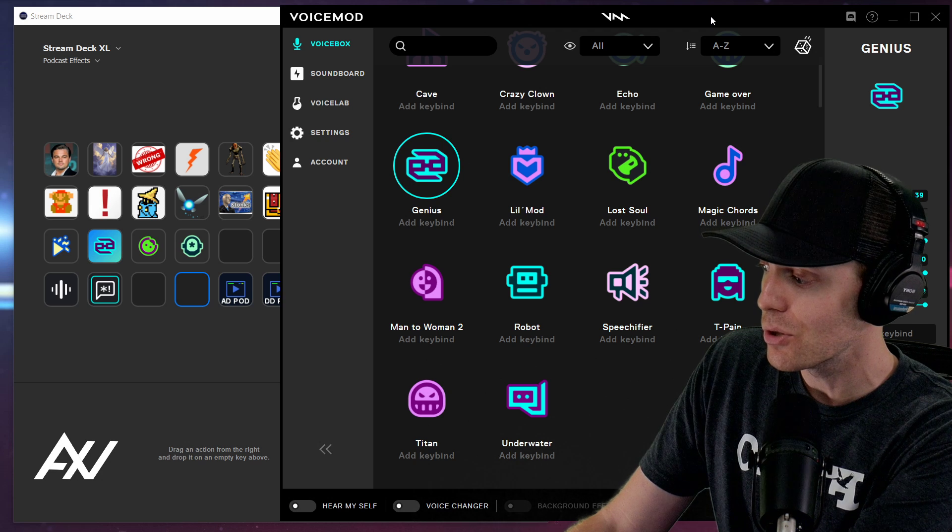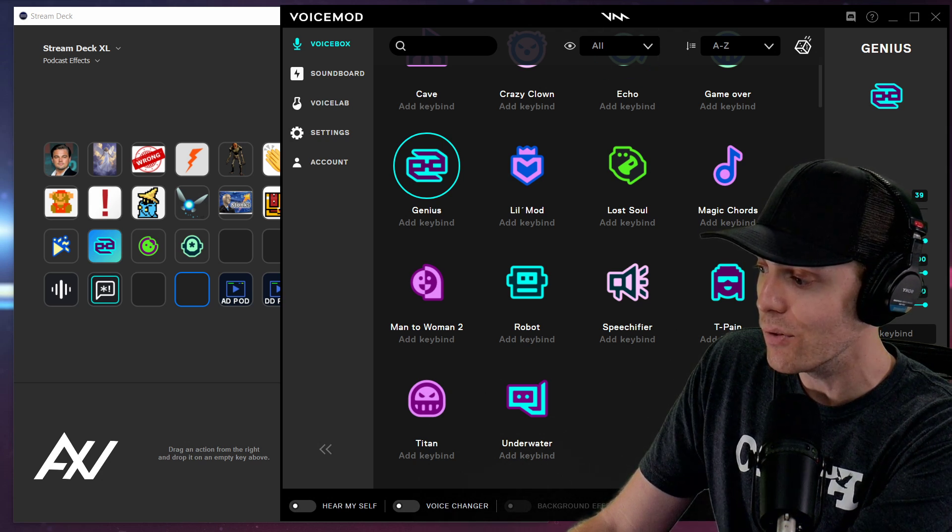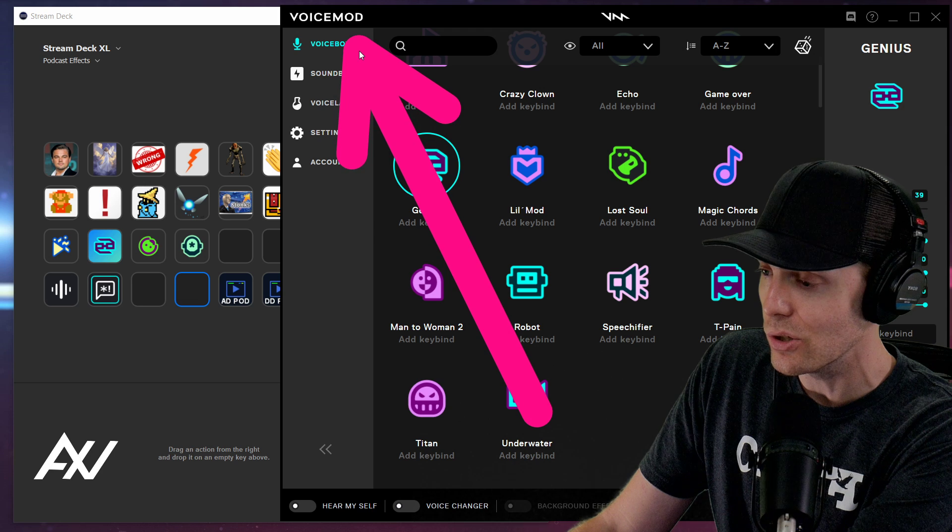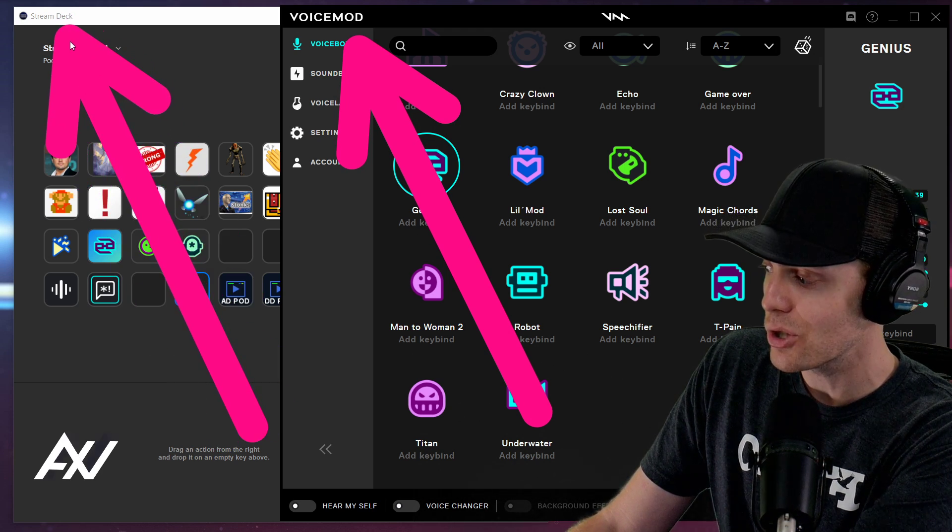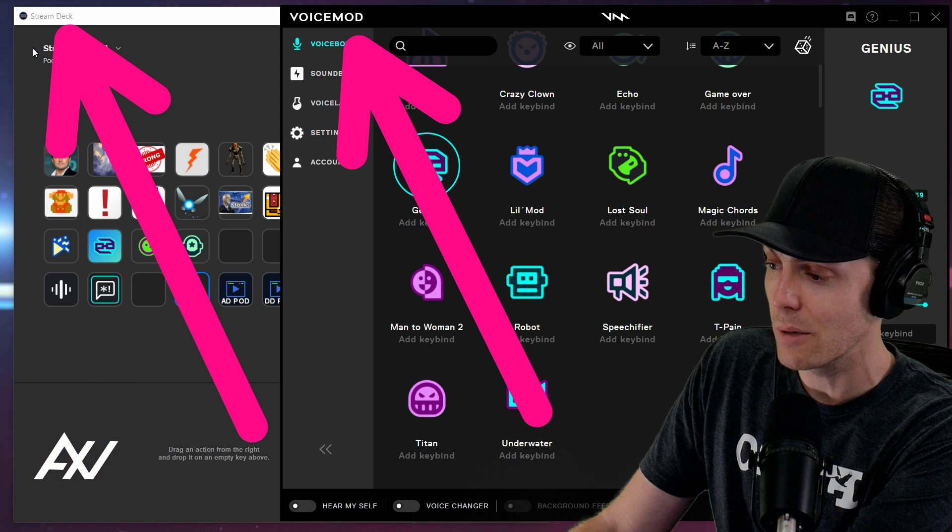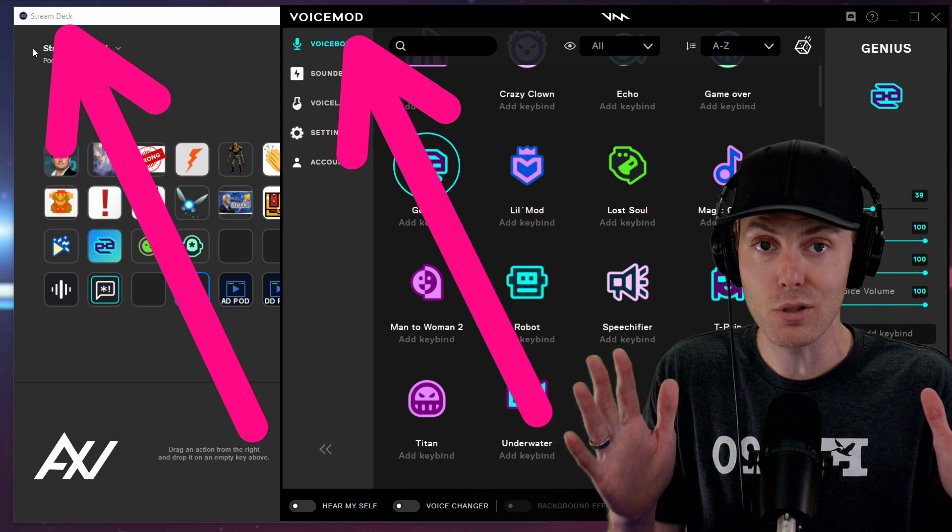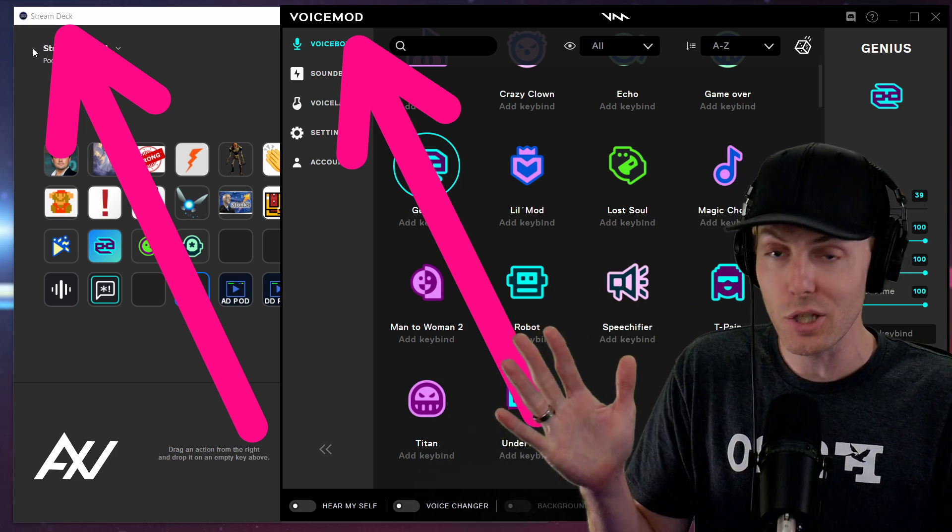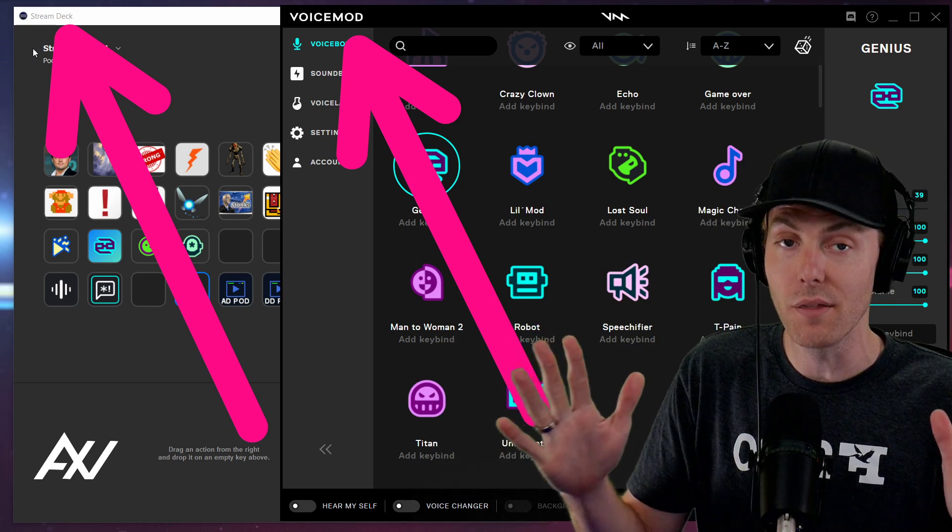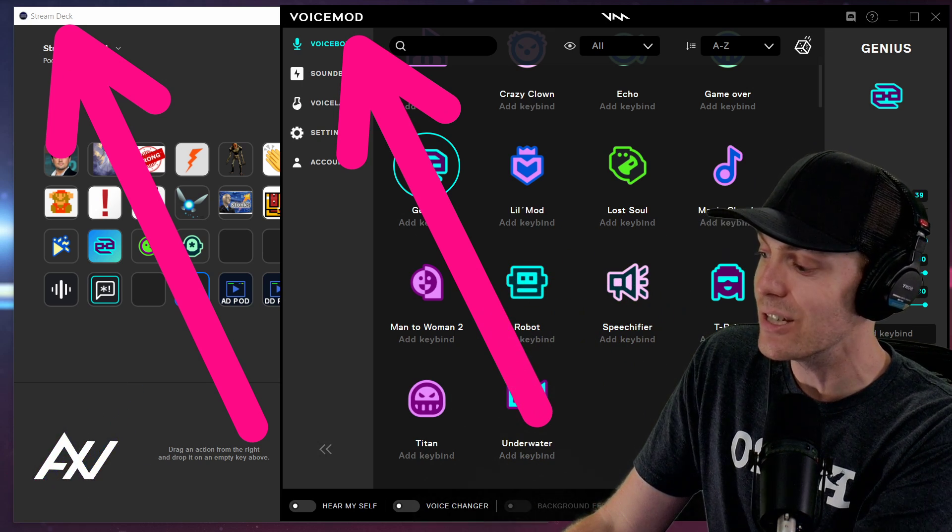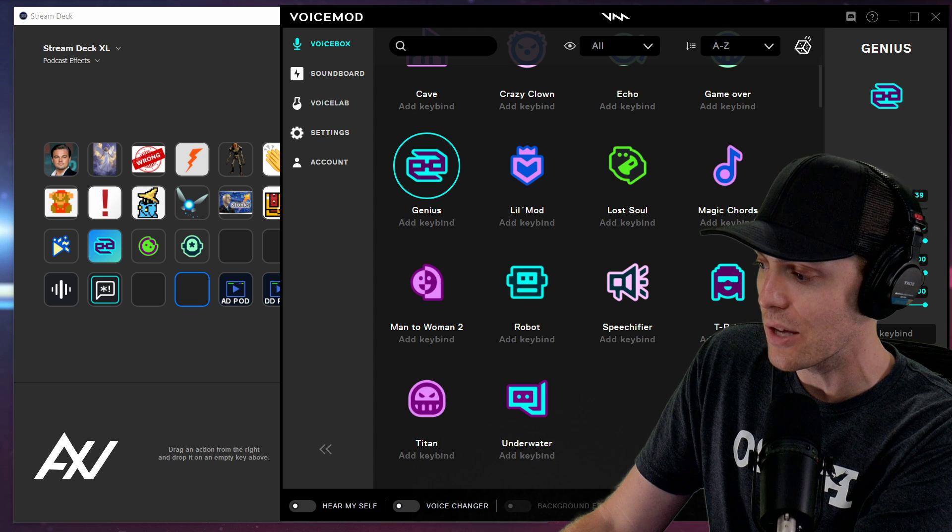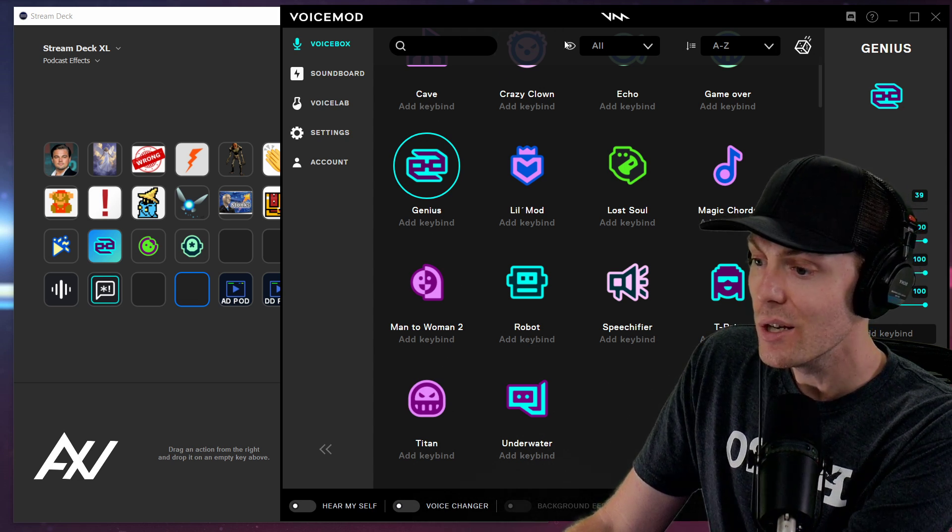So this tutorial assumes that you have the Voice Mod application installed on your computer and set up, and you have the Stream Deck software installed and set up on your computer. I've got tutorial playlists for both of these programs on this channel. If you haven't already done that initial step, this video is about how to integrate these softwares together. Understood? Awesome.